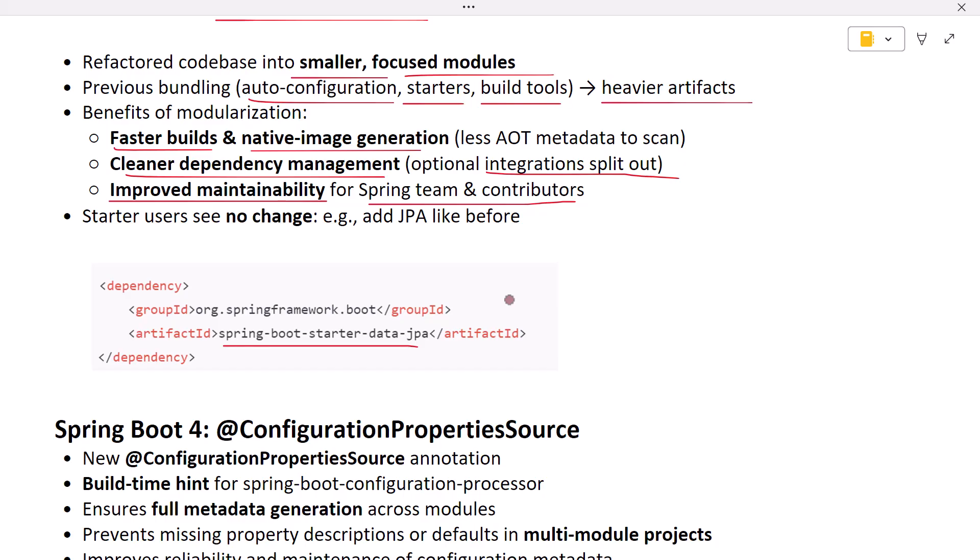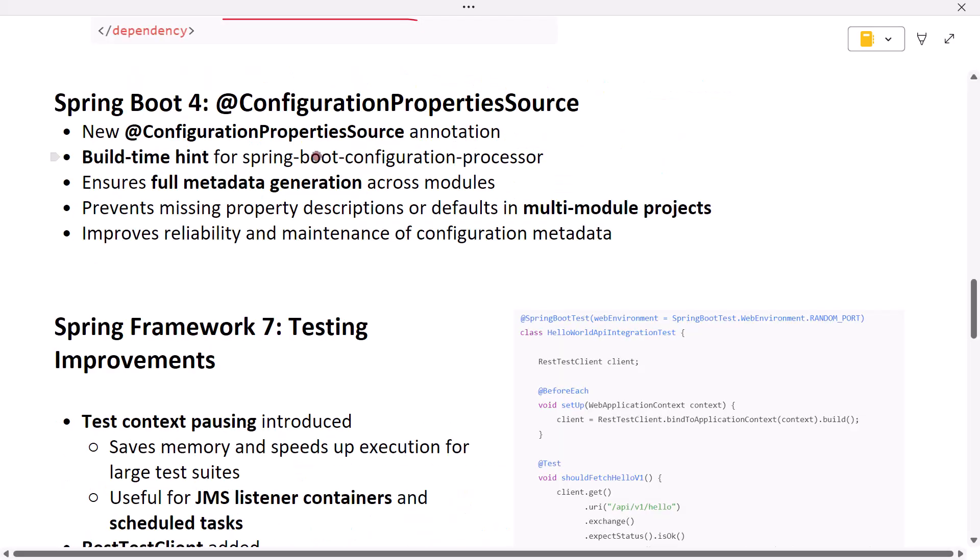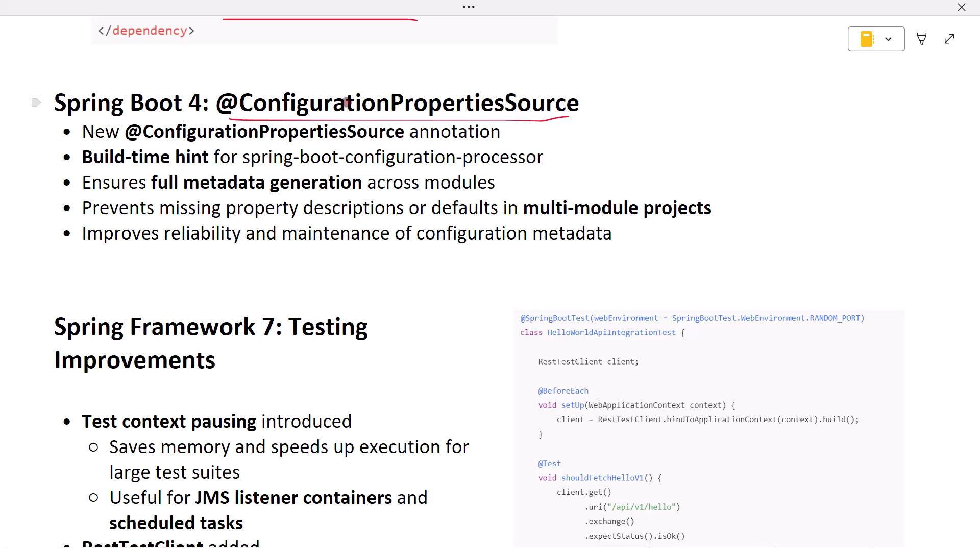If you're not using starter dependencies, you will need to review the new module structure. Details are available on the Spring Boot GitHub wiki. Next, let's talk about a new @ConfigurationPropertiesSource annotation. Another feature improving modularization is the @ConfigurationPropertiesSource annotation.